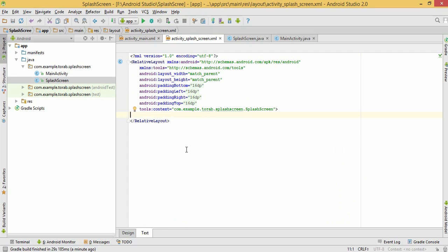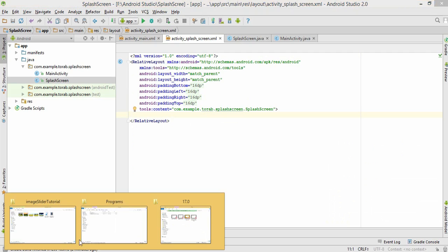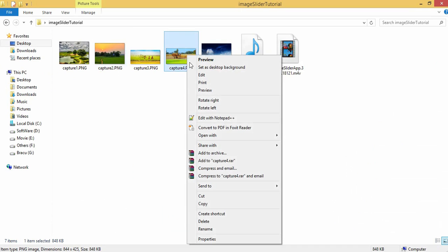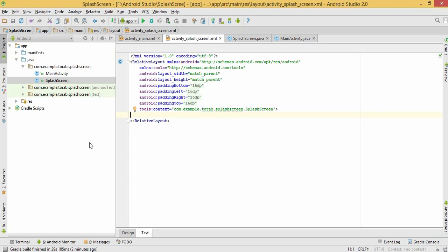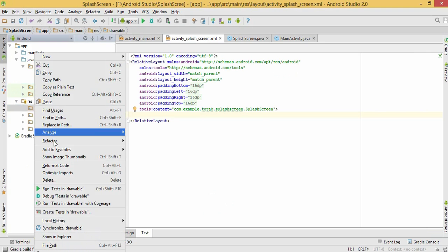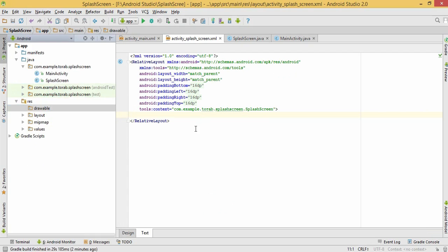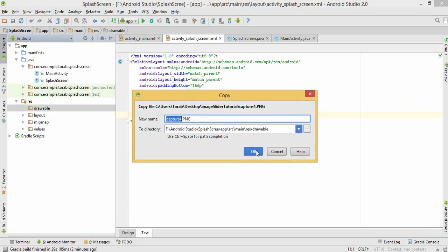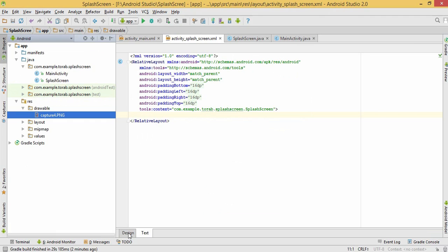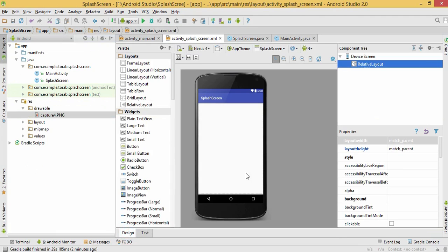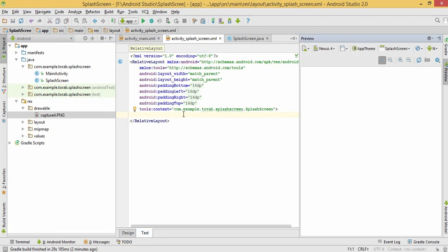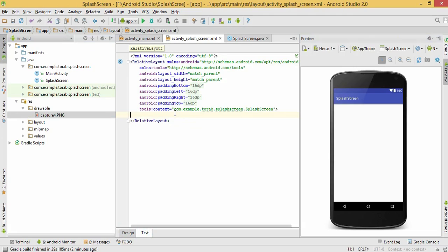In the splash screen I'm going to use an image. Let's right-click on this image and copy it and paste it in the drawable folder. Press OK. Now this is my splash screen, this is my preview. Let's use an image view here.